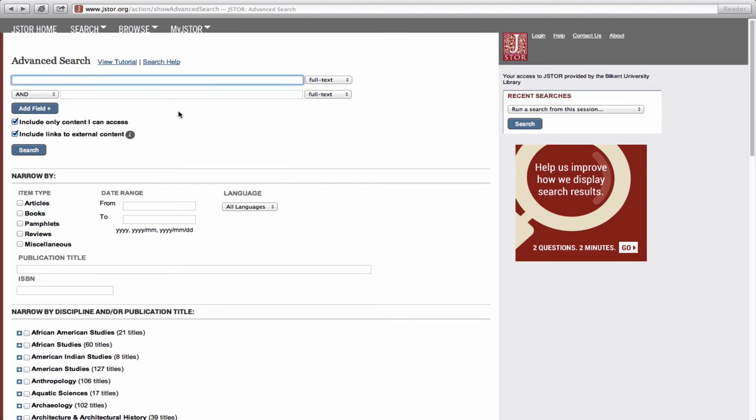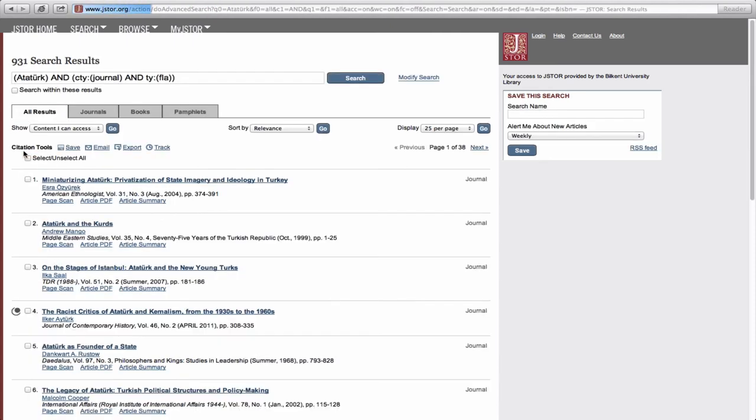As an example, let's search JSTOR using the keyword Ataturk as our subject. After typing the keyword, we will select Article as the item type and click the Search button.